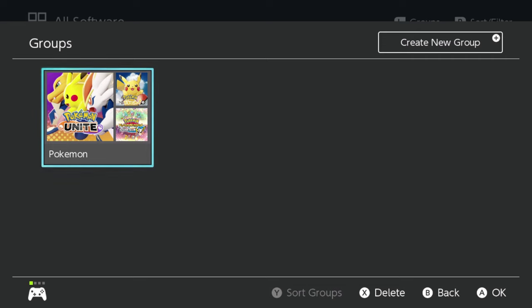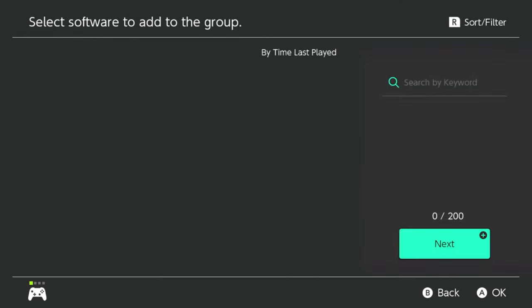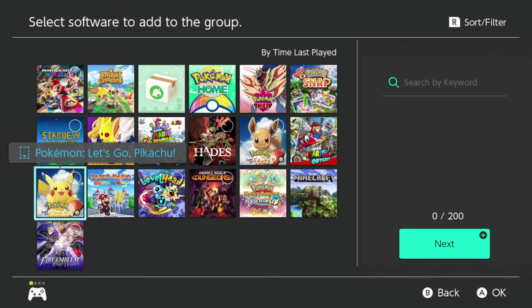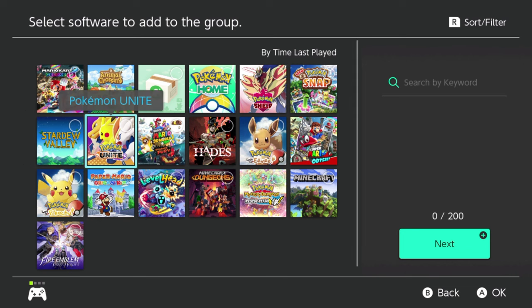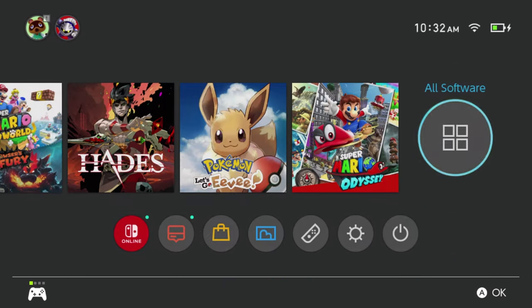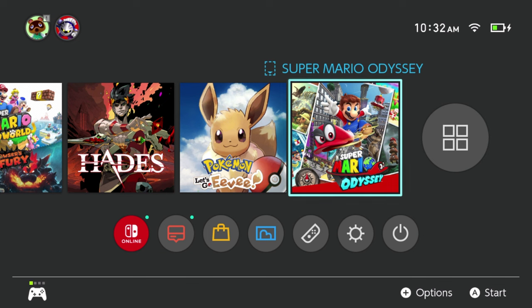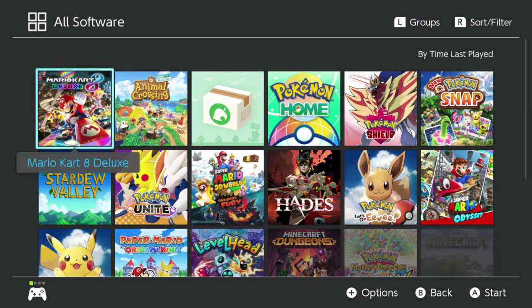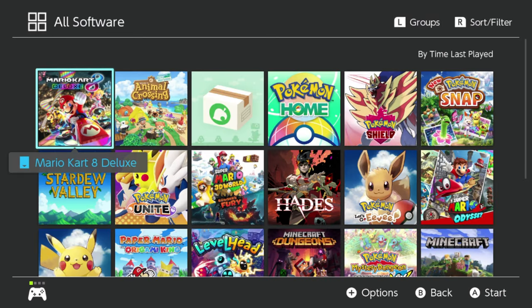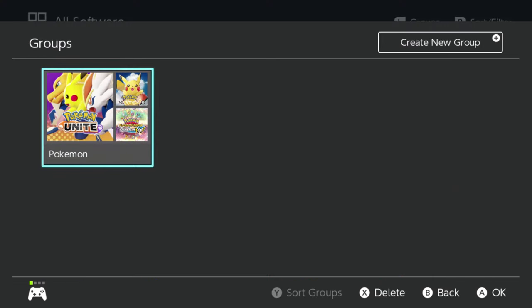If I want to create a new group from here, I'll just click the Plus symbol on my controller or Switch, and that will take me to a full list of software again. Now, you can put up to 200 games in these folders, and you can also put games in multiple folders.